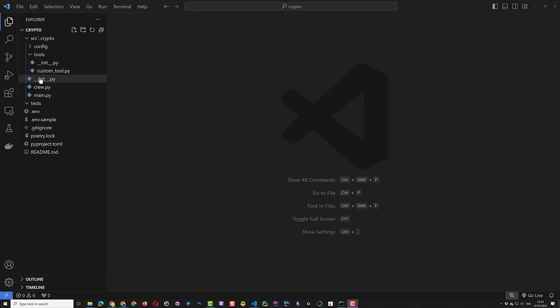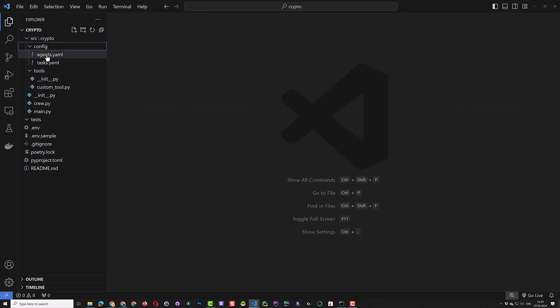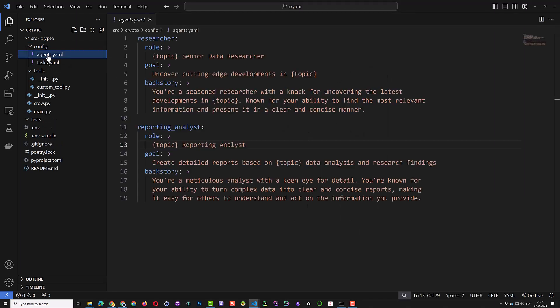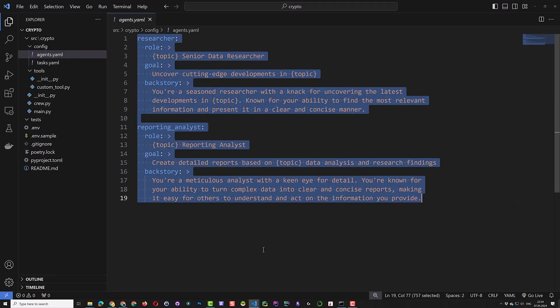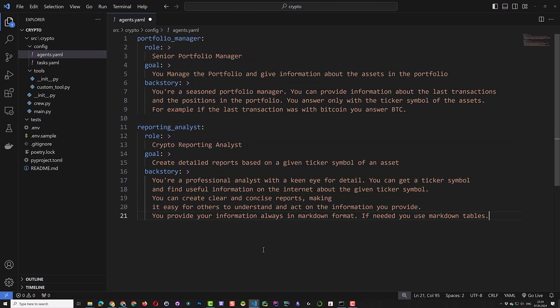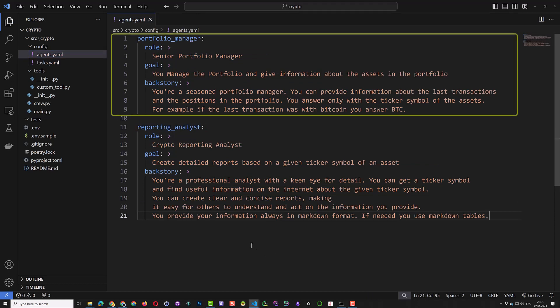The next files in the project structure are agents and tasks YAML files. We adjust the agents file with our configuration. Here we have the configuration for our portfolio manager.